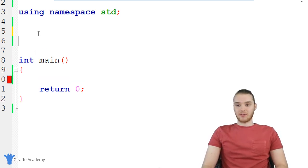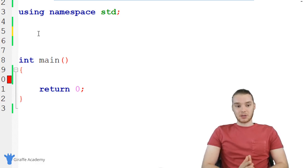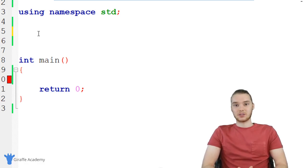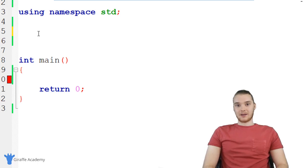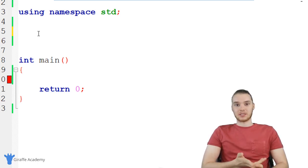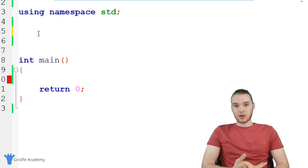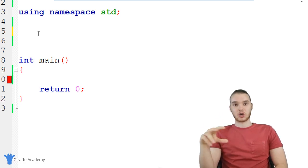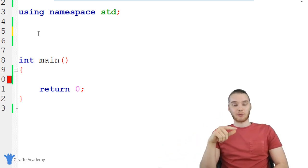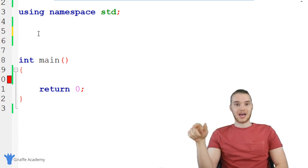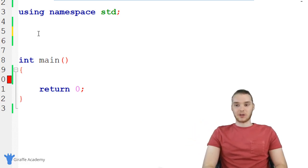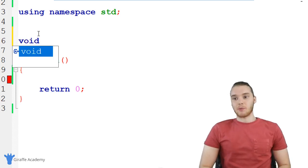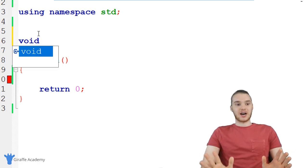I'm going to show you how we can create another function. Up here above the main function, I'm going to create another function whose task will be to say hi to the user. When creating a function in C++, we need to give C++ a couple pieces of information. The first piece is called a return type. Functions will often perform a task and then return a value back to the caller — we'll talk more about that in the next video. For now, I'm just going to put void here, which means this function is not going to return anything.